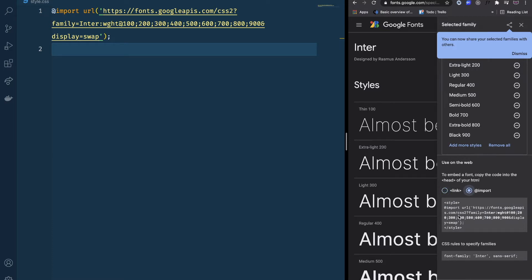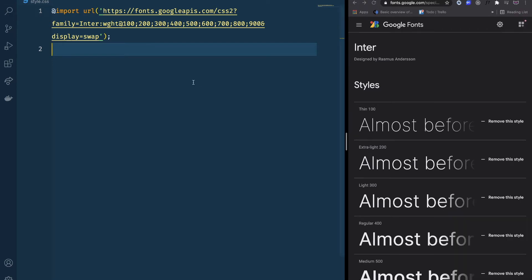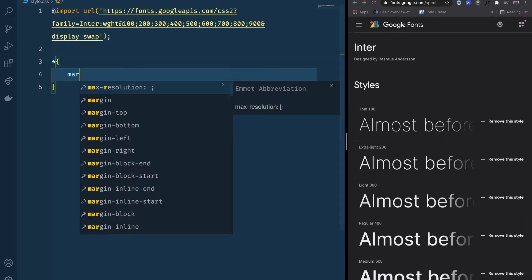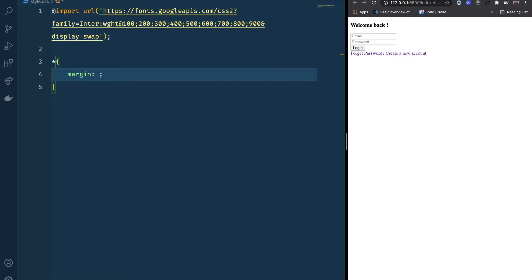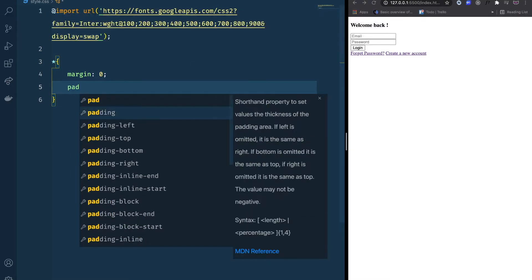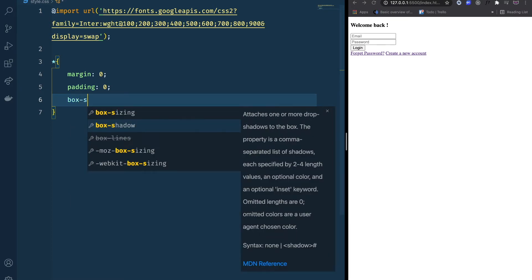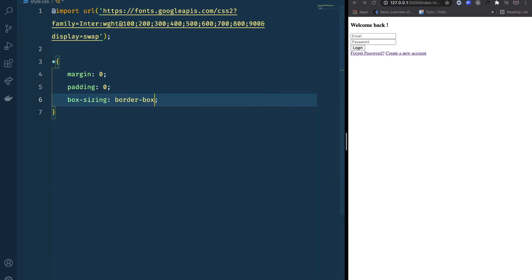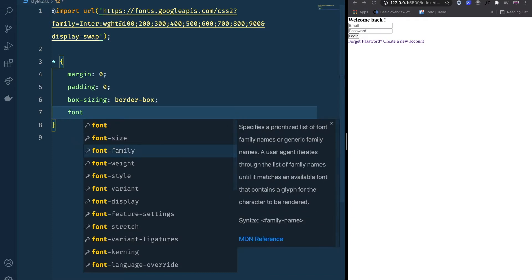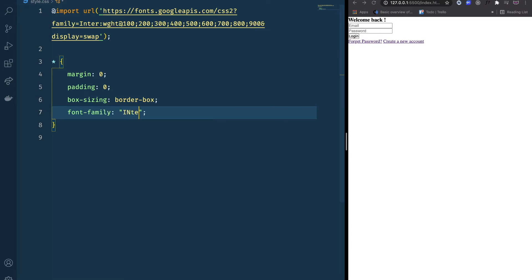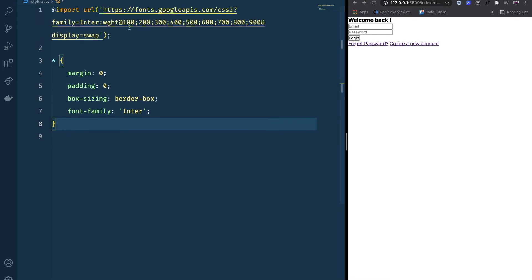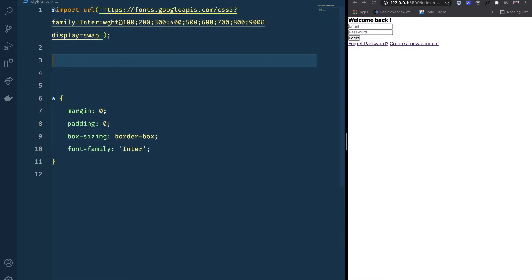I'm going to do some CSS reset — setting margins to zero, padding to zero, box-sizing to border-box, and the font family to use the Inter font. As you can see we have some change already. Next I'm going to create CSS variables.